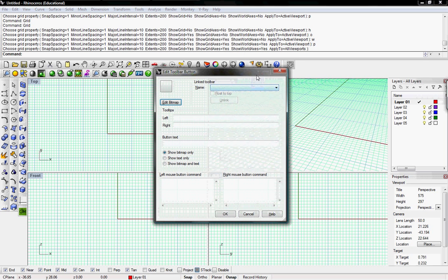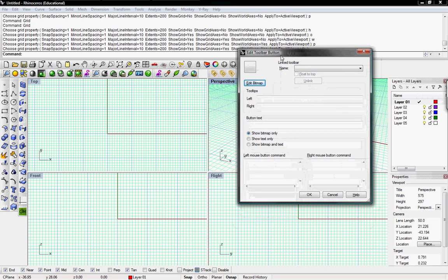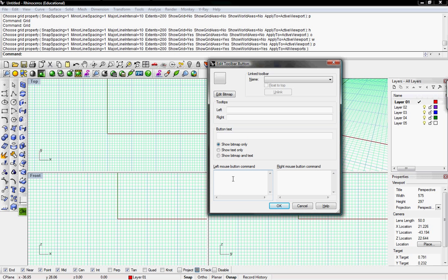I'll Shift and right-click on my new button again to edit this macro. The first thing in the command line is an exclamation mark, which is the same as Escape — so if another command like scale or copy was still open, it escapes out first. Then I type 'grid' followed by a space to activate that command.